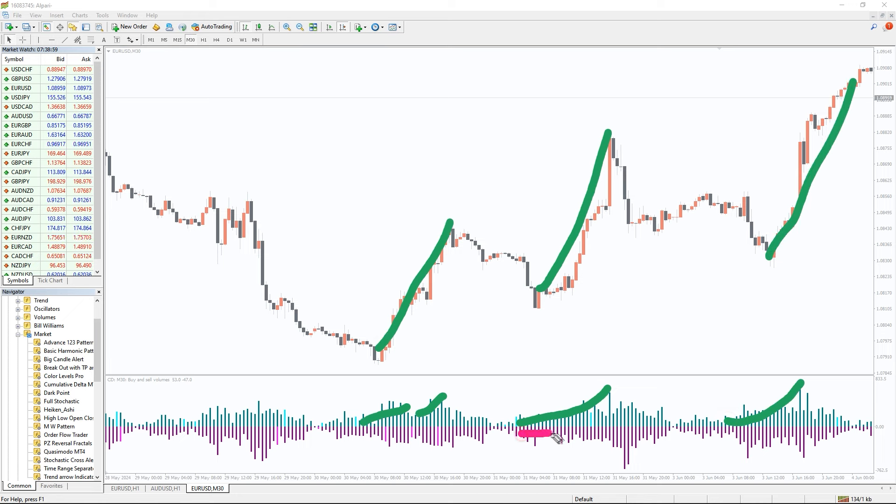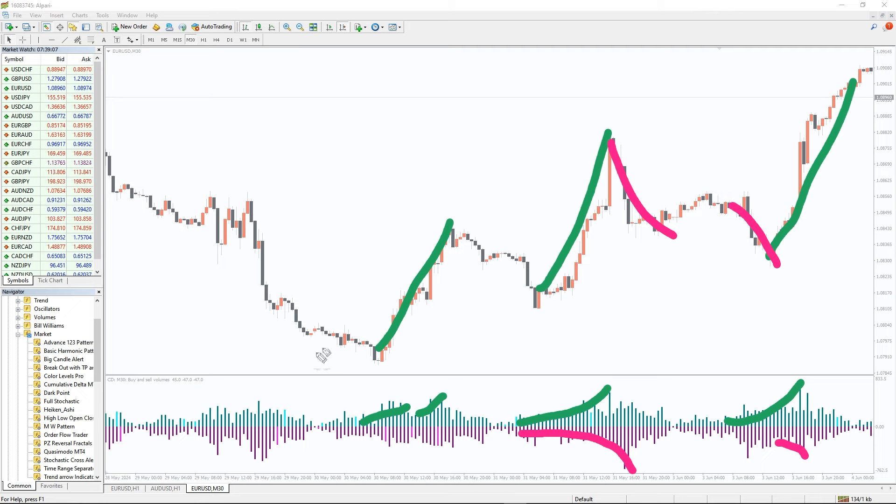When supply exceeds demand the selling pressure increase and initiates possible mid-long-term bear strengths. You will find the indicator plotting larger volume bars in purple color. These bars appear below zero level to highlight the sell volume.